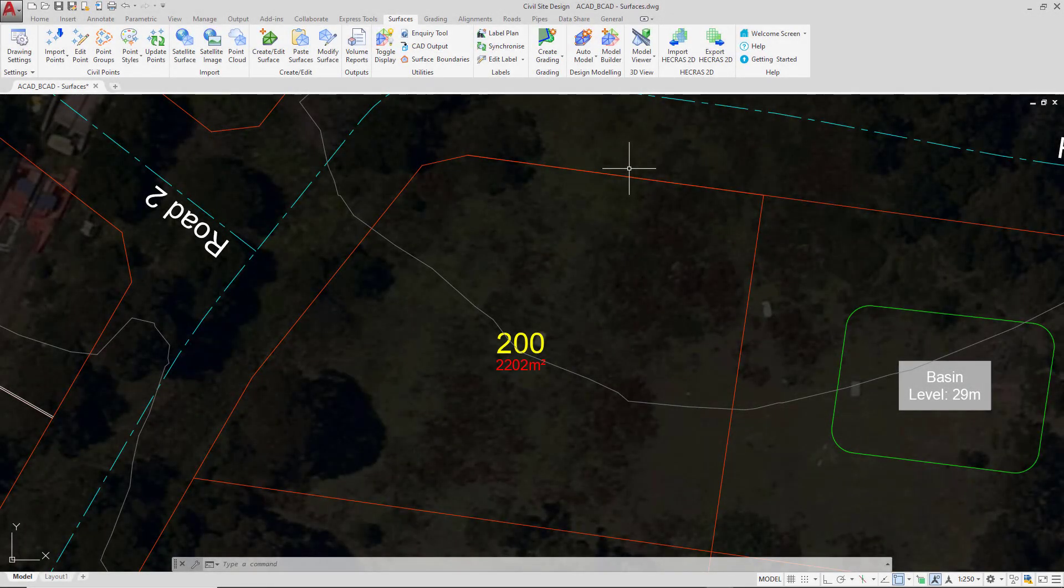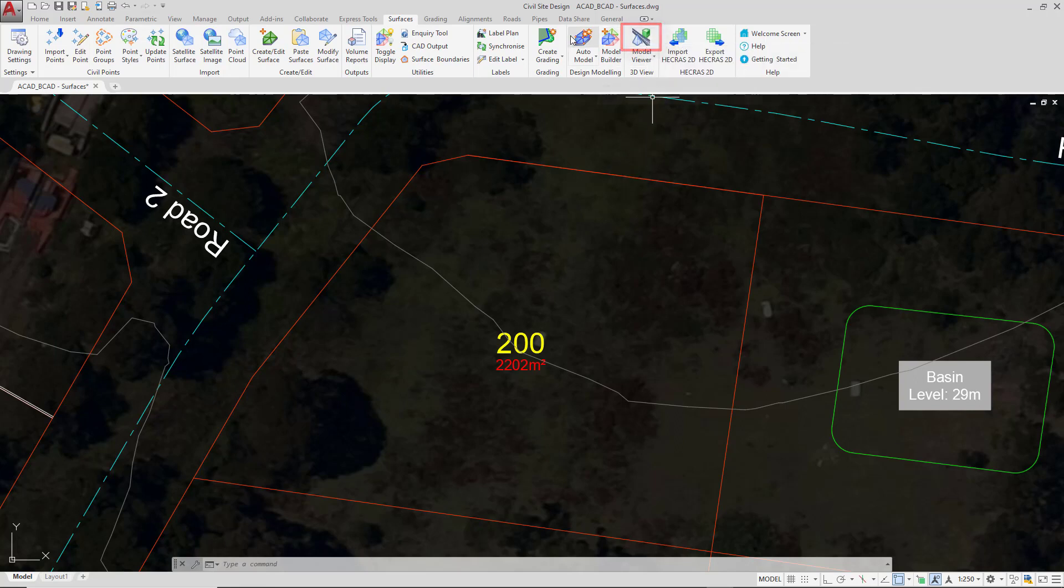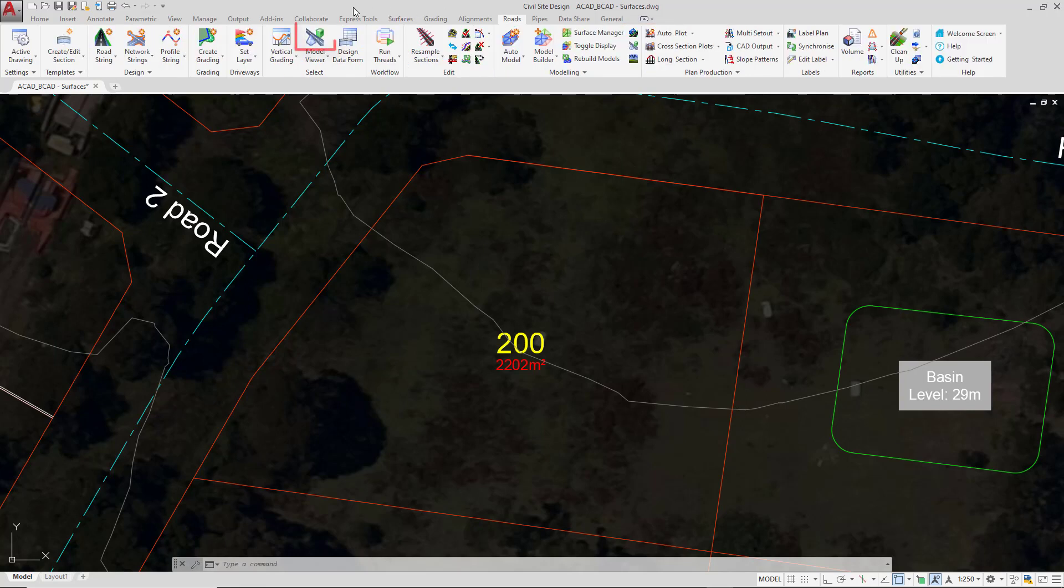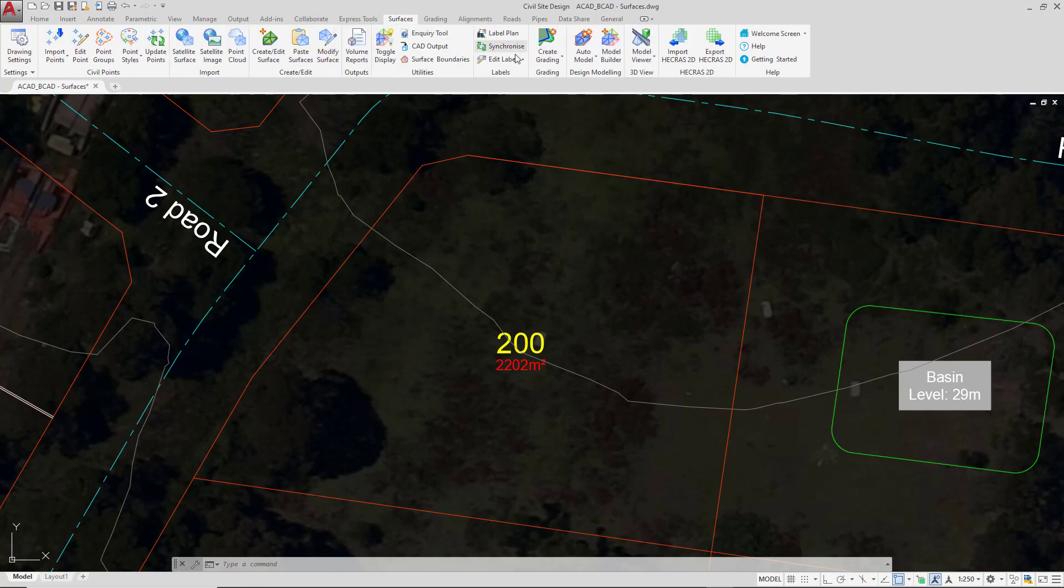We're now going to visualize the surface in 3D and this will involve using the Model Viewer. On the Surfaces tab you can click on the Model Viewer icon. If you're using Civil 3D you can go to the Roads tab and then again click on the Model Viewer icon.